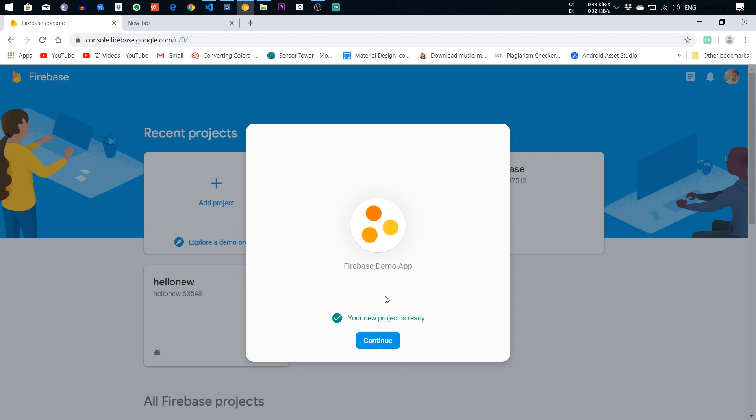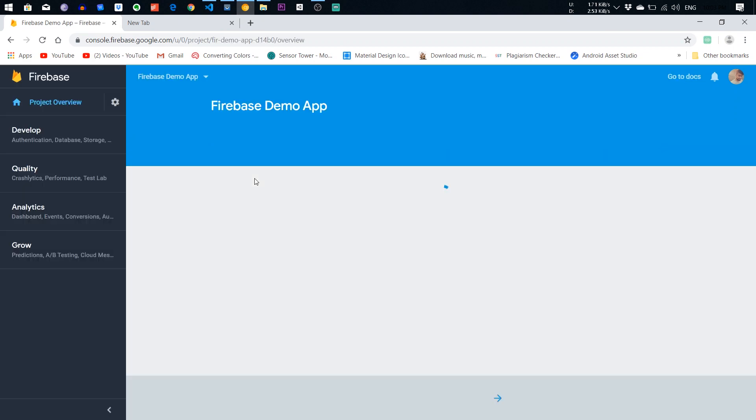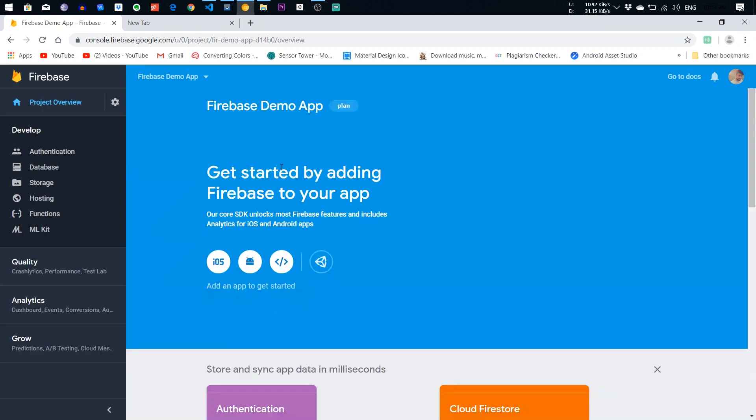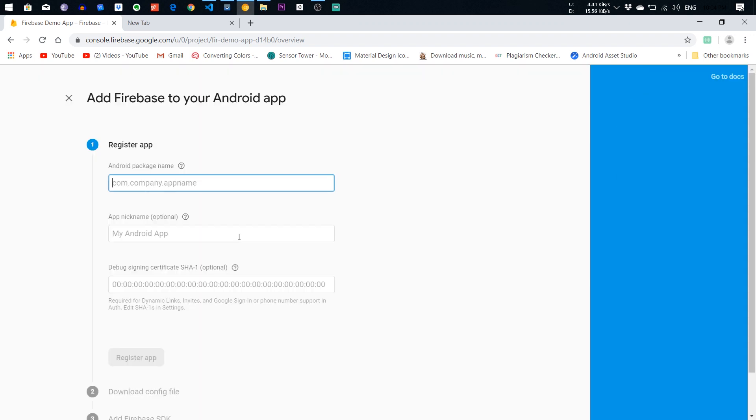The Firebase project has been created. Continue on it. This is the dashboard of the Firebase. Add the Android app.